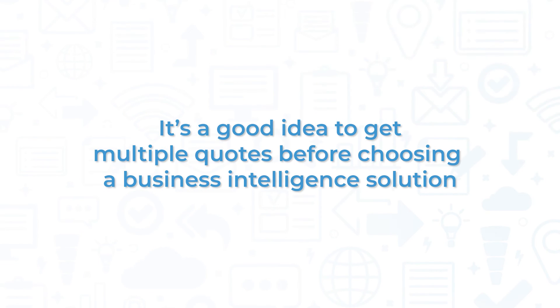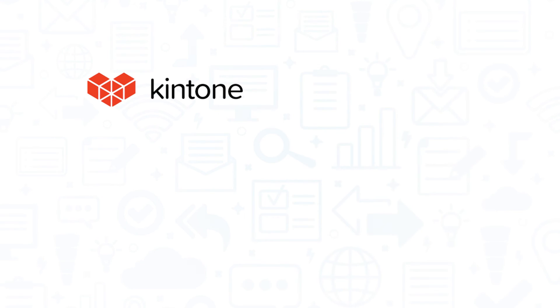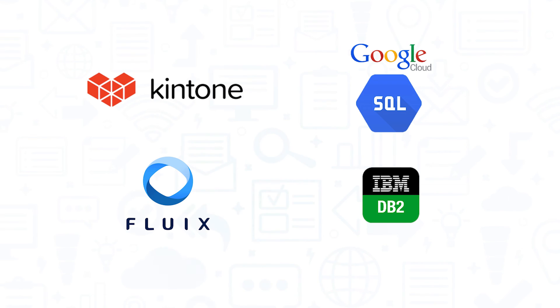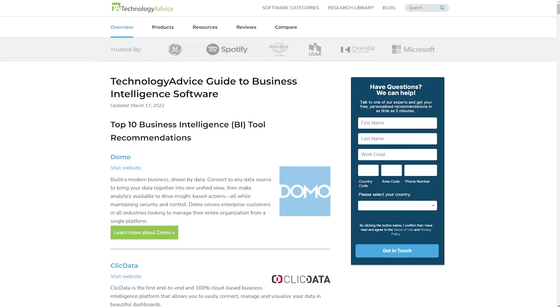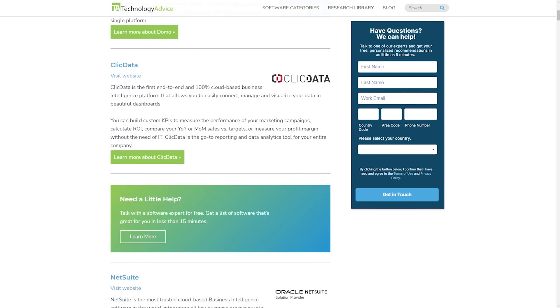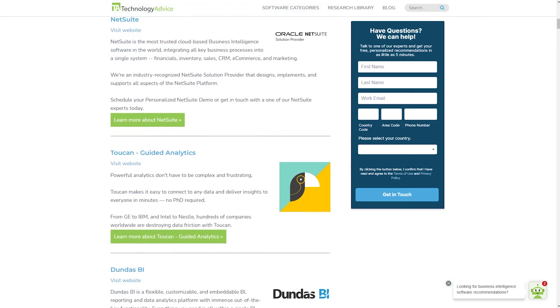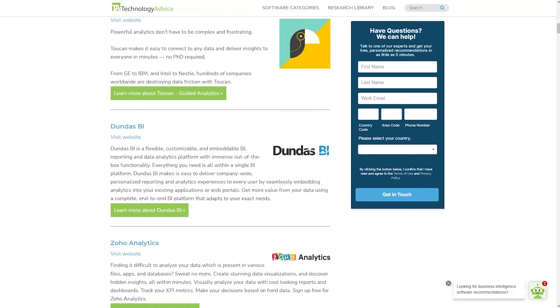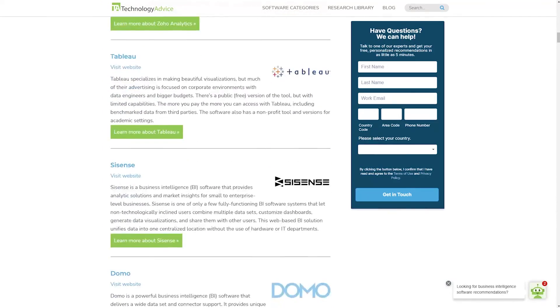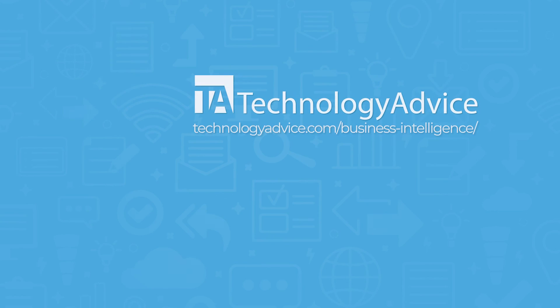It's a good idea to get multiple quotes before choosing a business intelligence solution. If you're interested in Amazon RDS, you might also want to consider Kintone, Google Cloud SQL, Fluix, and IBM DB2. Still not sure if Amazon RDS is right for you? Visit our website at technologyadvice.com for our free list of the best business intelligence options available today. Click the button on the left to get started.